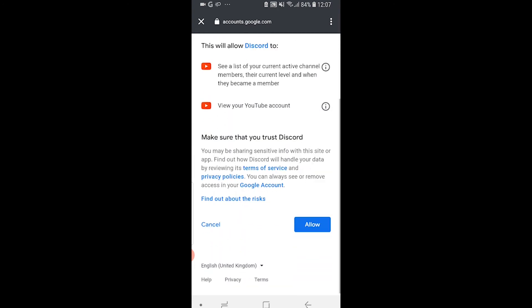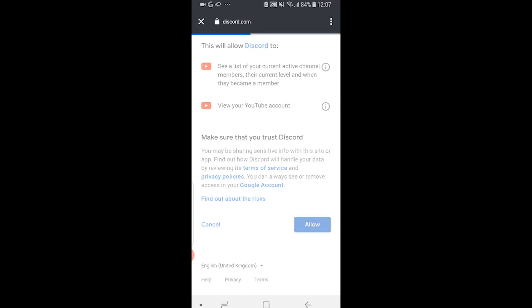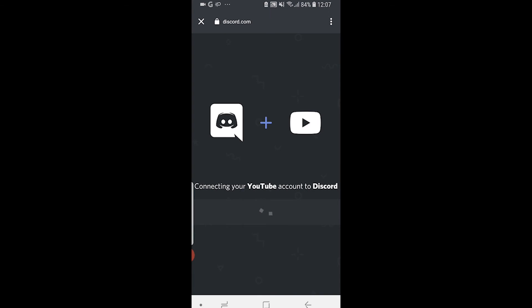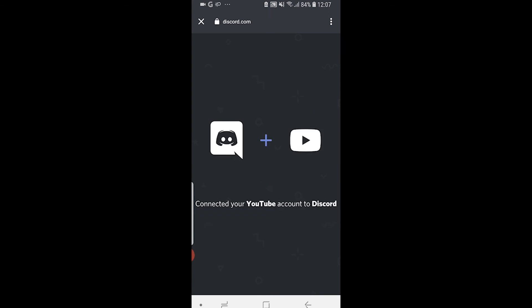Once you've done that, you need to scroll down, click allow here, and just allow YouTube to be connected to Discord. It's then going to go ahead and connect your channel to Discord.